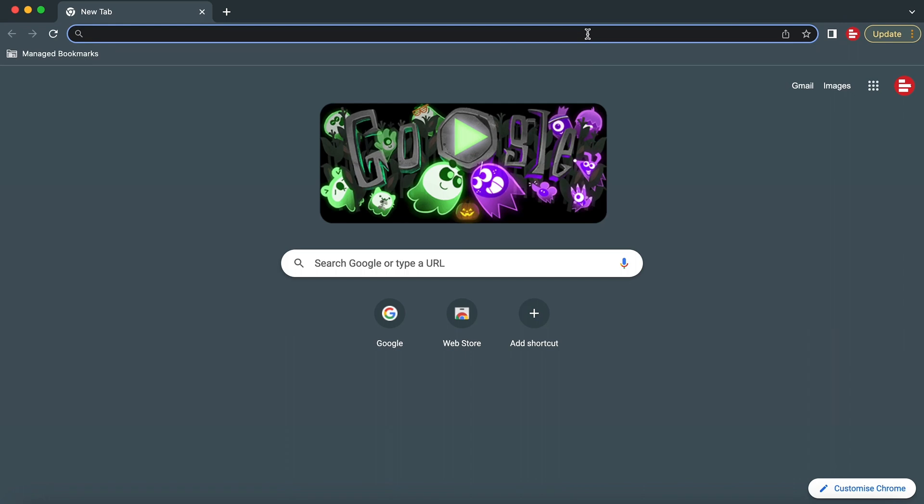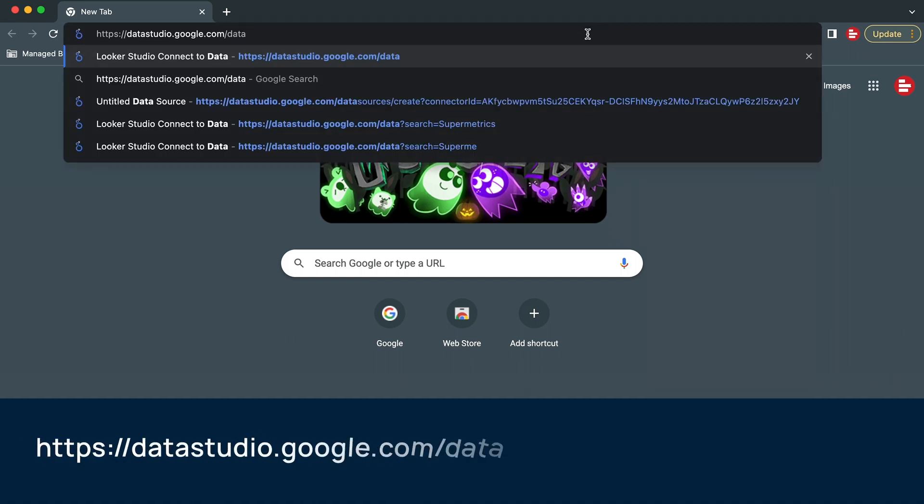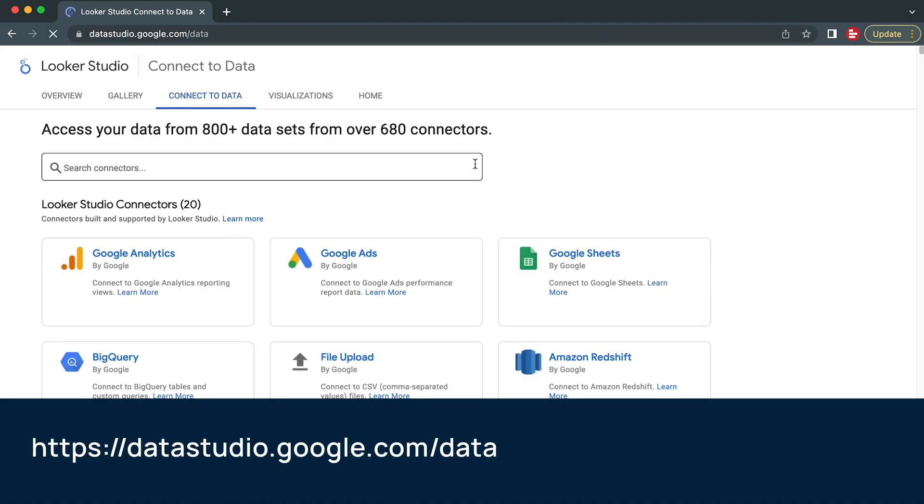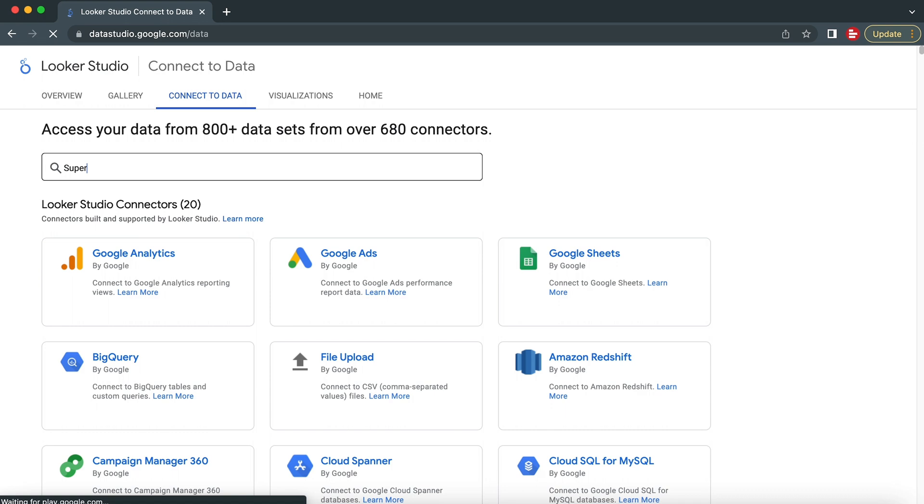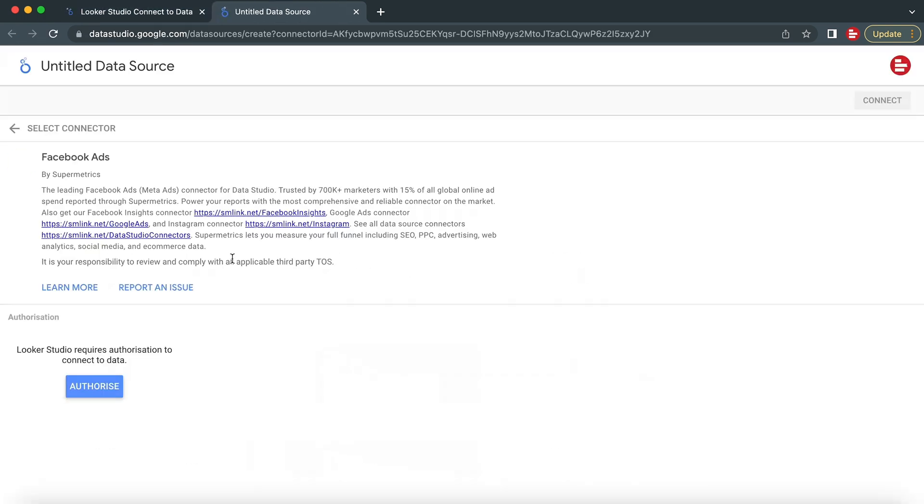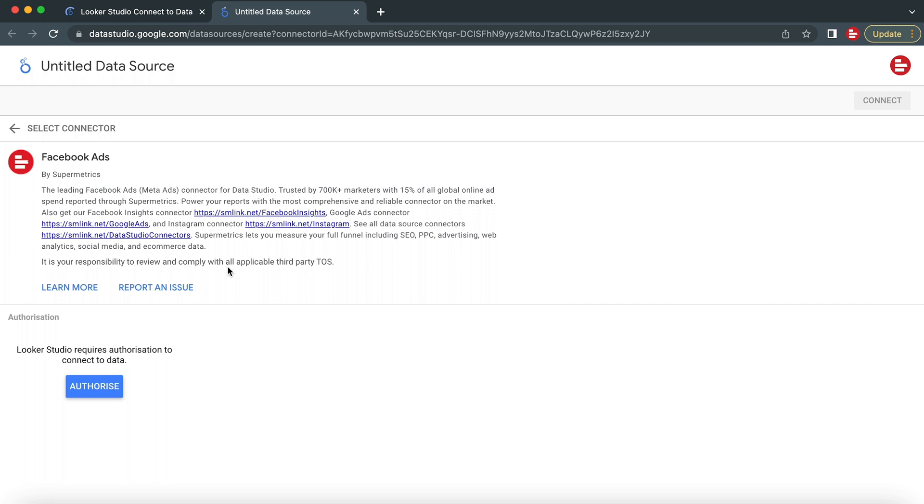Let's start by connecting Looker Studio to your data with a Supermetrics data source connector. Go to the Looker Studio data source gallery and search for Supermetrics. Select the data source you want to start moving data from and click on it. In this example, we'll connect data from Facebook ads.